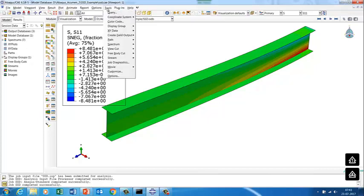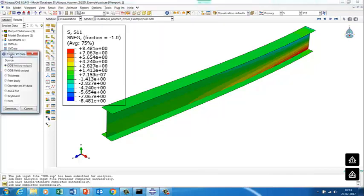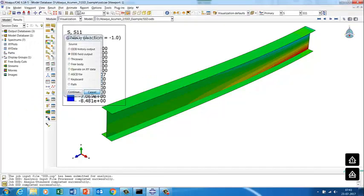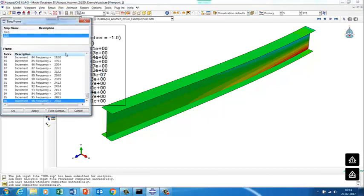To plot the displacement over the frequency range, go to Tools > Create X-Y Data > ODB Field Output. First we need to set the primary variable to displacement.